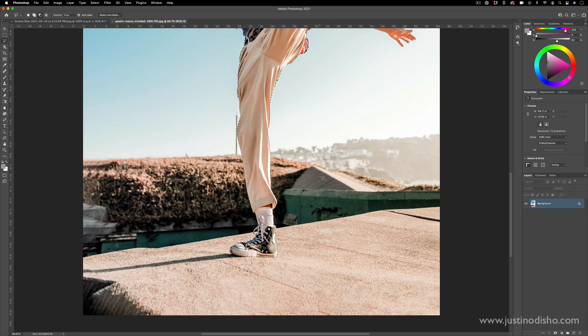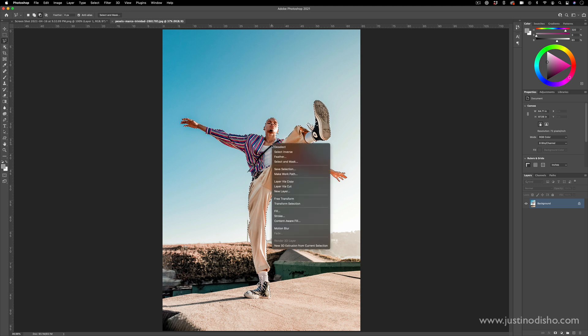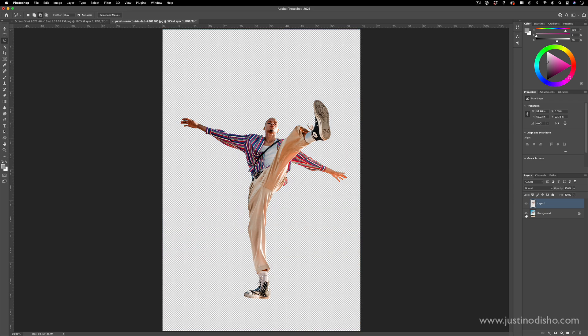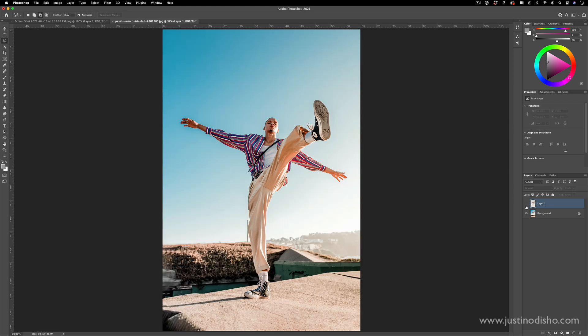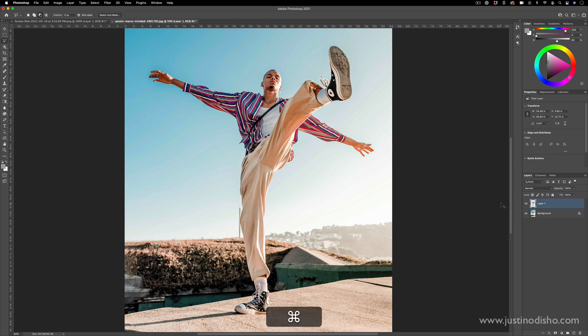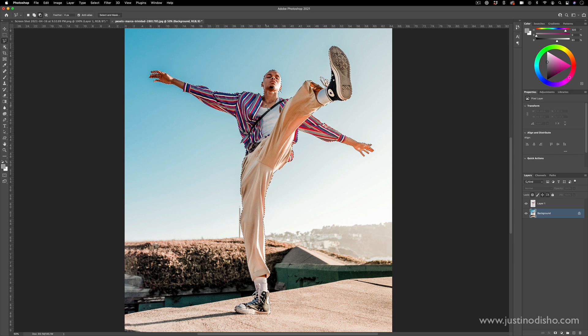I can use the shortcut command zero to scale it back to fit because this is a pretty large photo, but once I have a pretty good selection I'm going to right-click and layer via copy this onto its own layer. Now we have the cutout and the background, but I'm actually going to load up that selection again by holding command and clicking on the thumbnail of this new layer. I'll go back to my background layer and use the content-aware fill to remove him from the background fully.